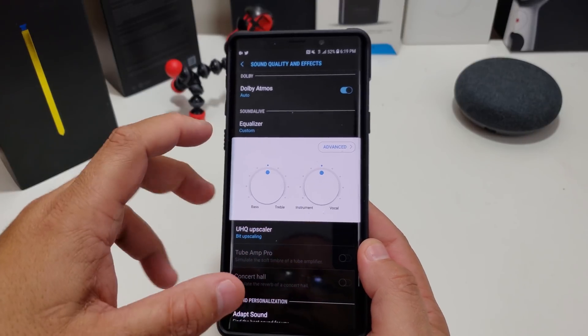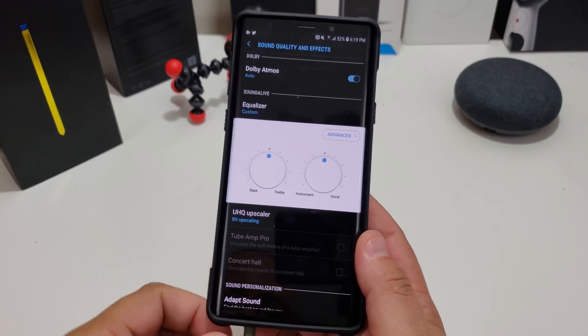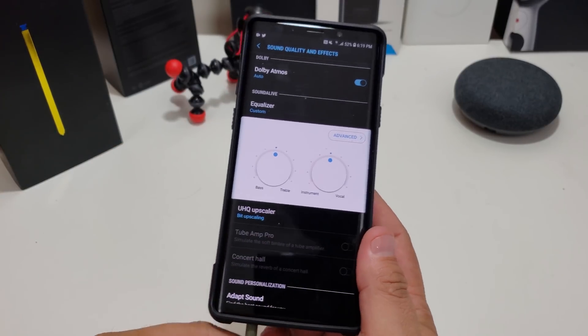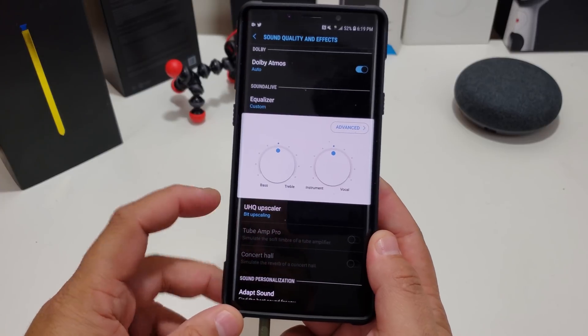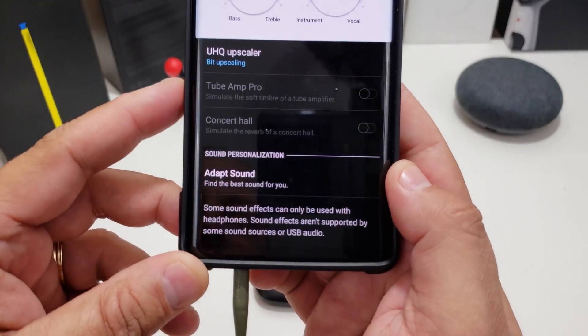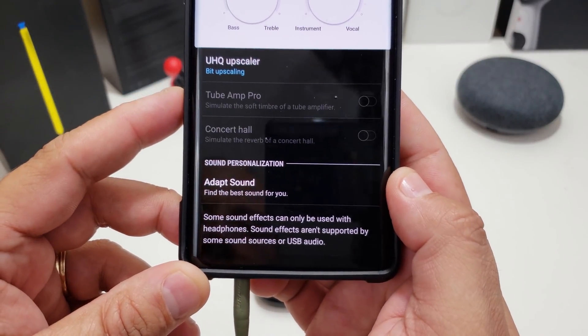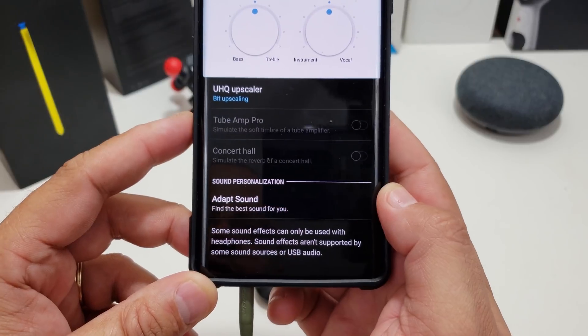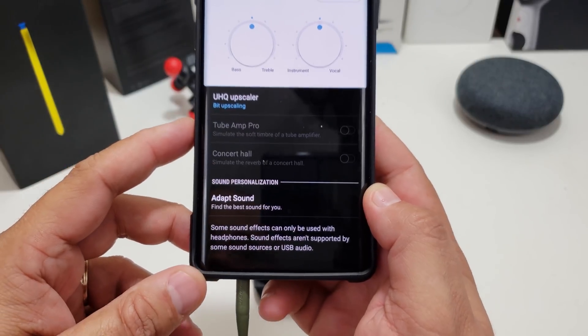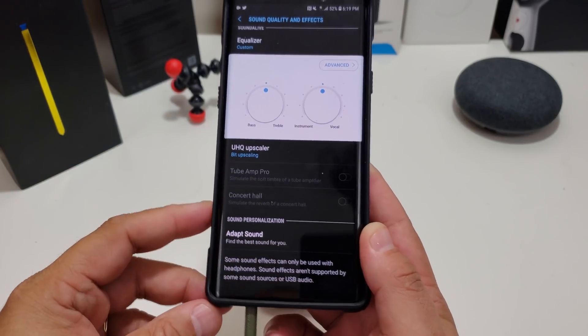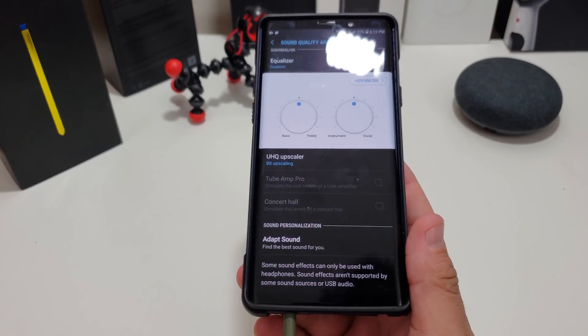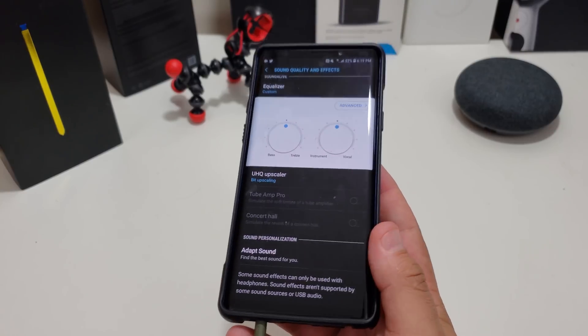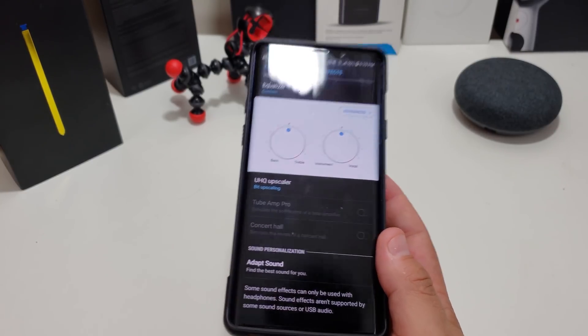Now it won't work for Bluetooth, I have to let you all know that. It says that anywhere: some sound effects can only be used with headphones, sound effects aren't supported by sound source or USB audio. So even if you have a Type-C headphone it won't work.